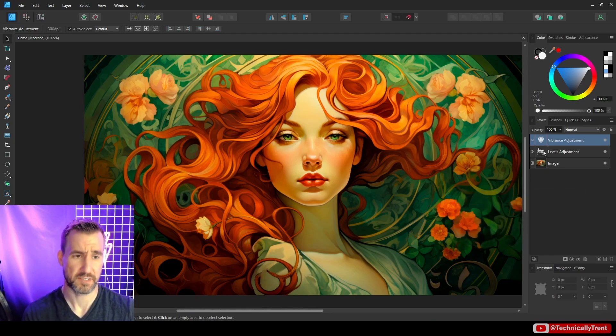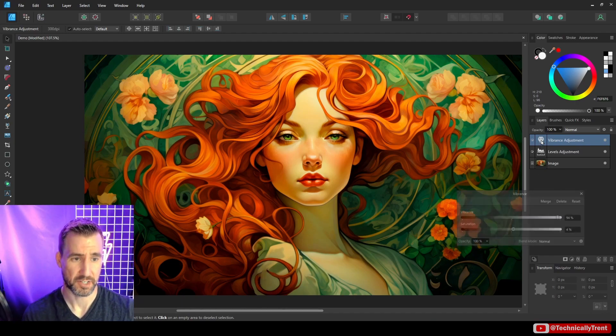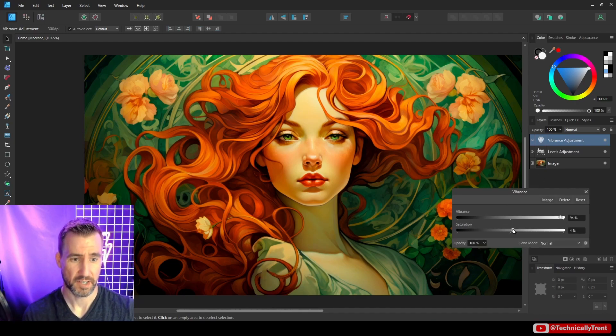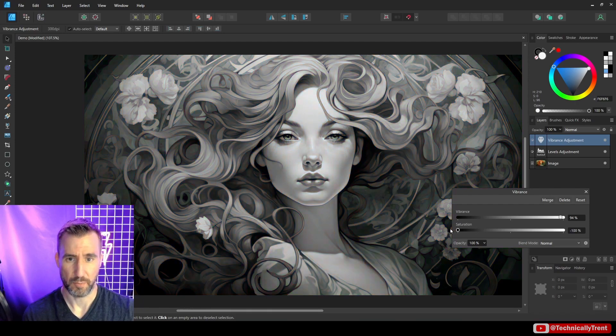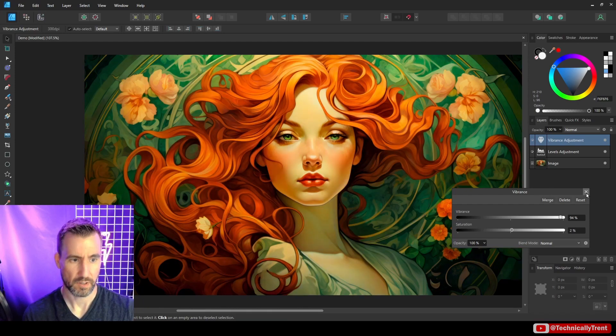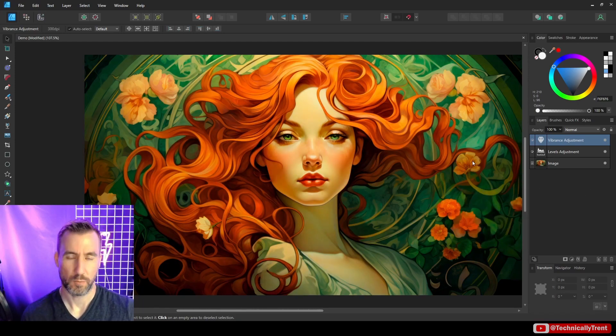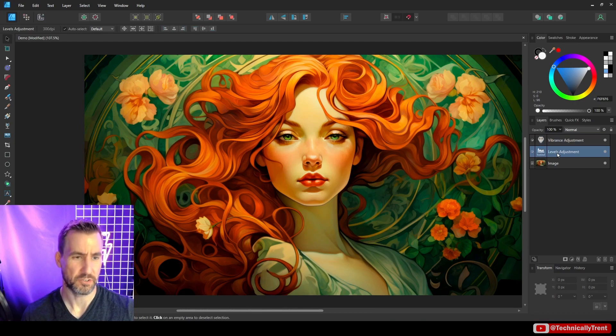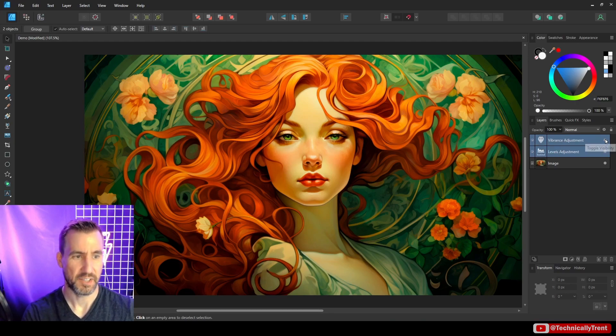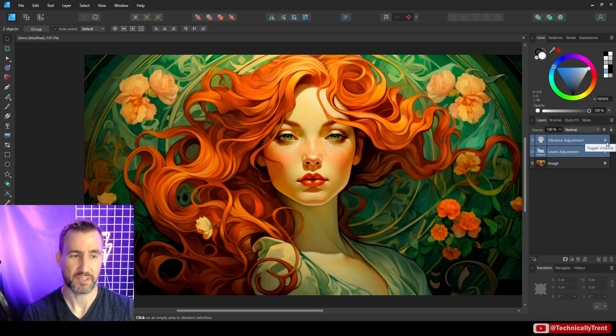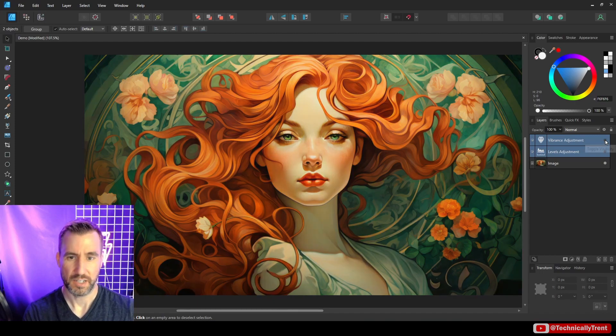Now if you ever want to change these things again, you just click on it and you can go back and modify here. Again, this is all non destructive. So you can go back and edit them. What I often like to do is select my adjustments and then toggle them on and off to see the effect.